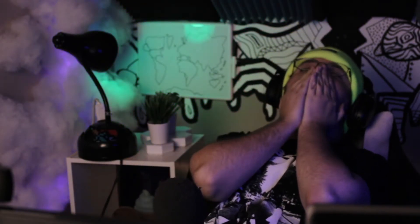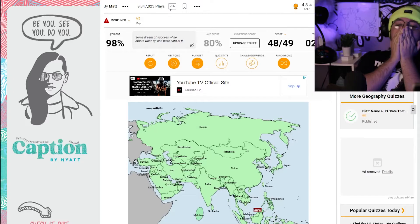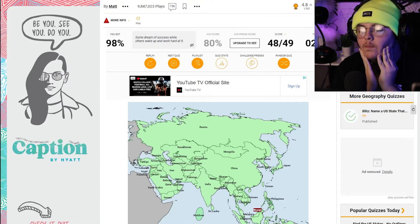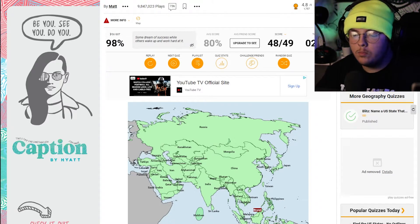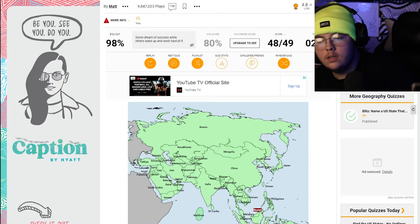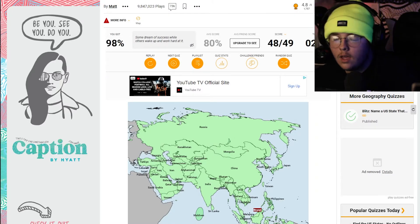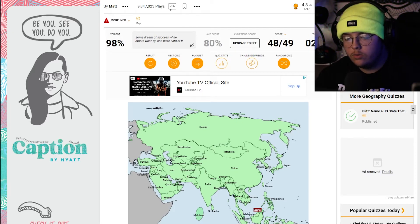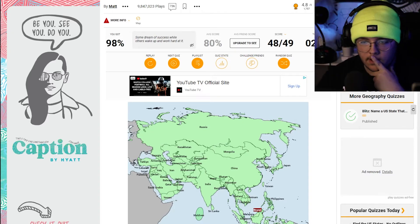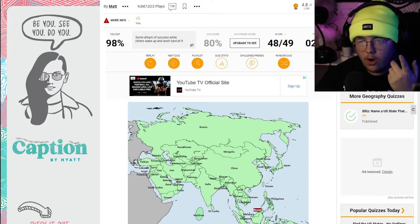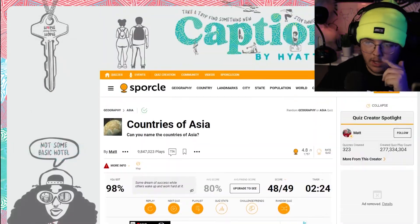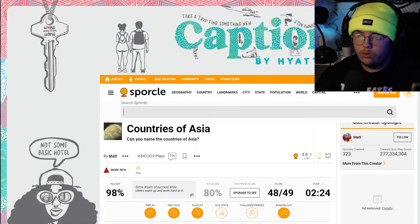Brunei! It's always Brunei. Oh my lord, I was thinking Burundi. I knew I was missing one over there. 98% again — it's okay.